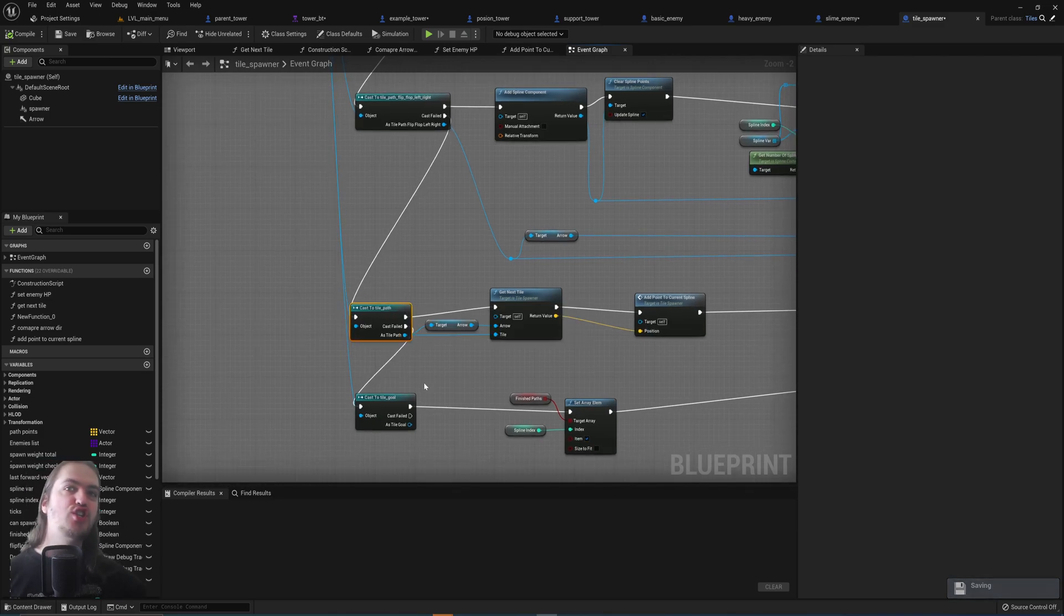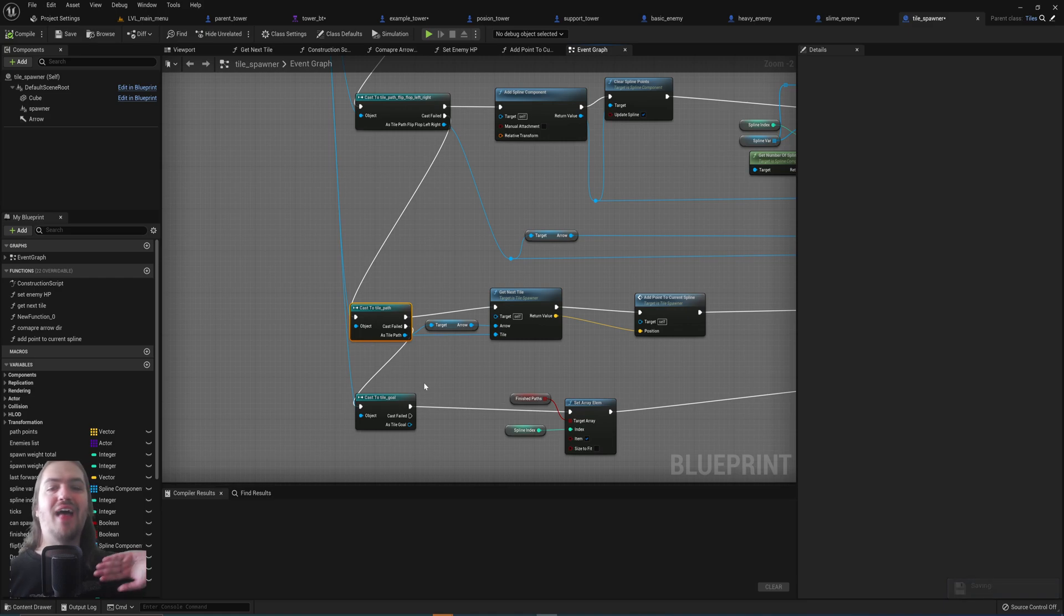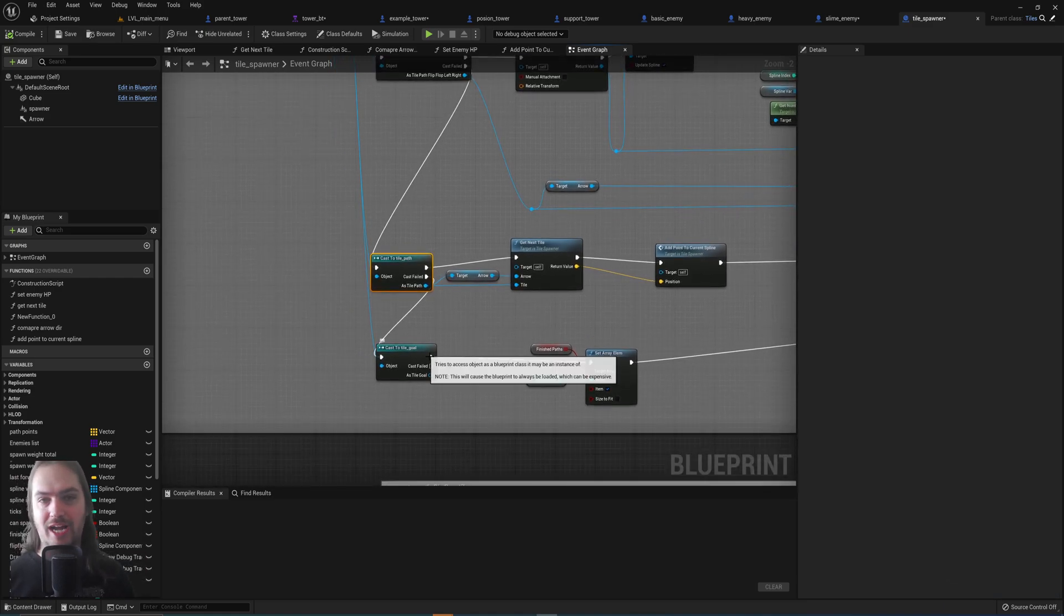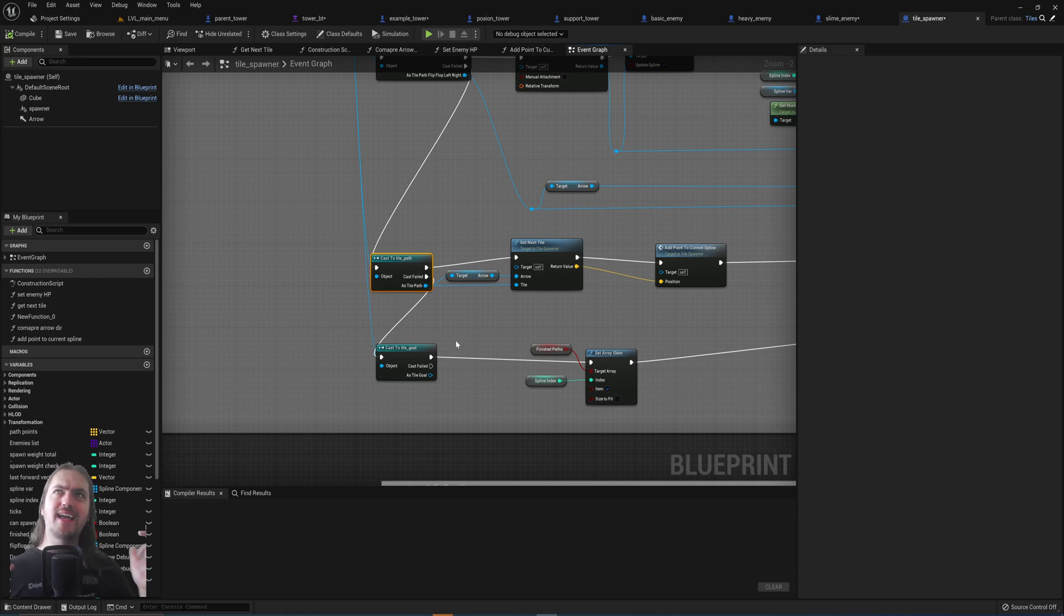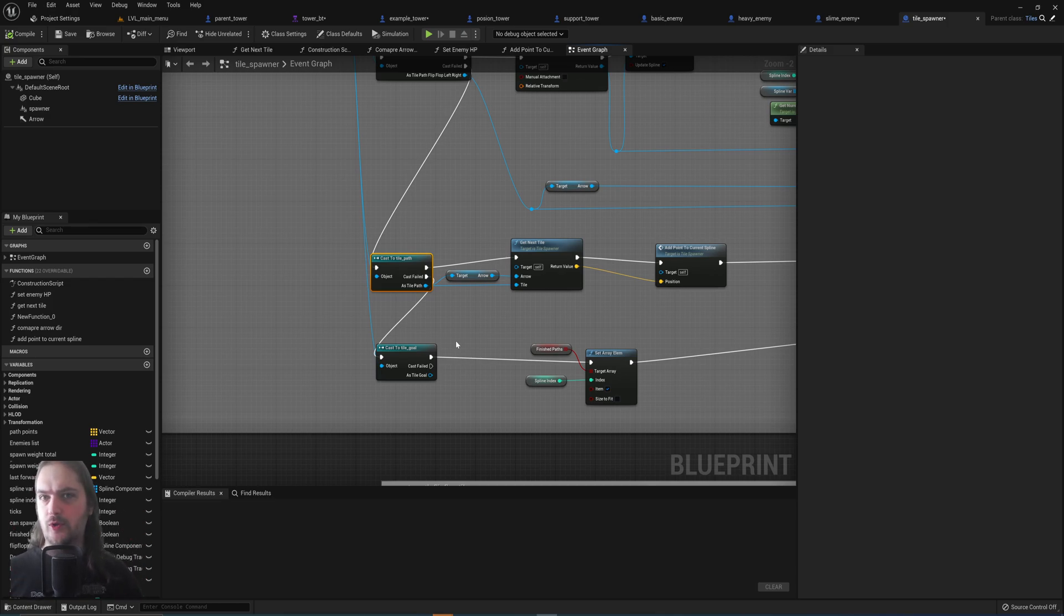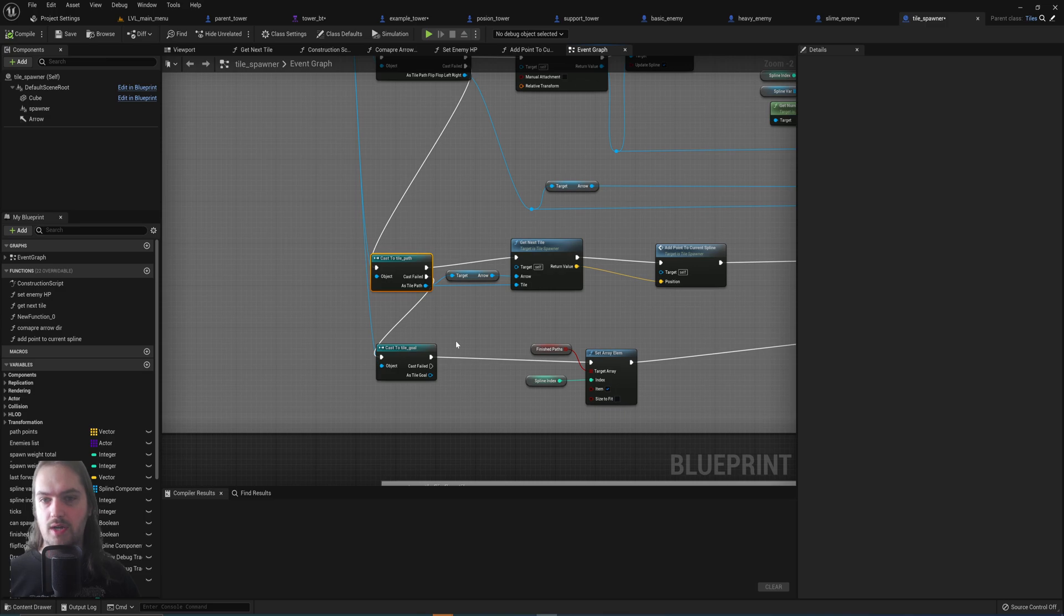So this can be any kind of different path that's left over. Then if it's no kind of path at all, then it will check whether or not it's a goal. So in this way you can check for a lot of different types of blueprints by just doing one cast.